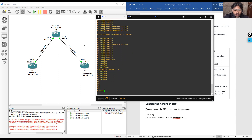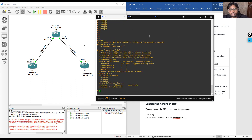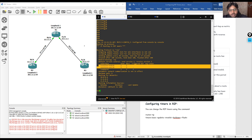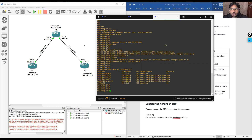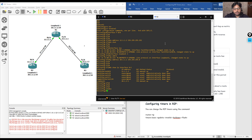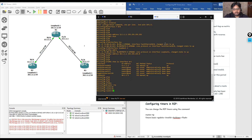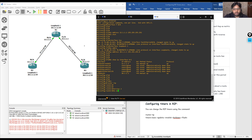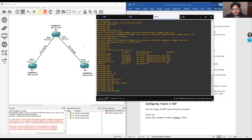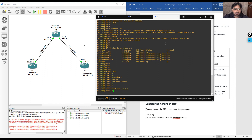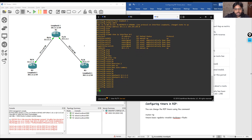Running 'show ip protocol' shows that RIP is enabled on this router with three networks defined and the interfaces on which the routing protocol is enabled. Similarly on R2, we type 'router rip', 'version 2', 'no auto-summary', and define the networks. On R2 we define two networks: 12.1.1.1 and 20.1.1.1.